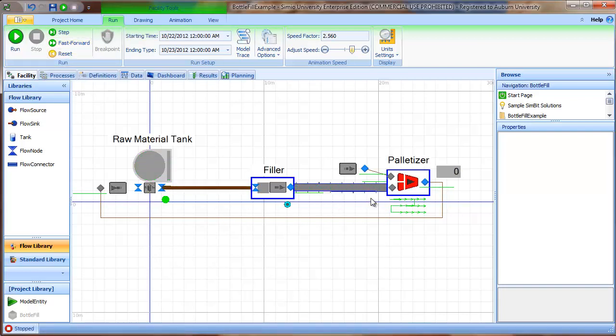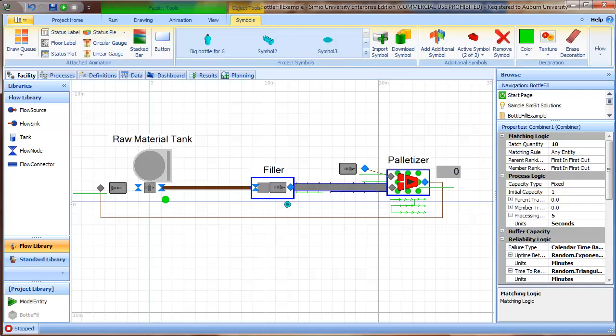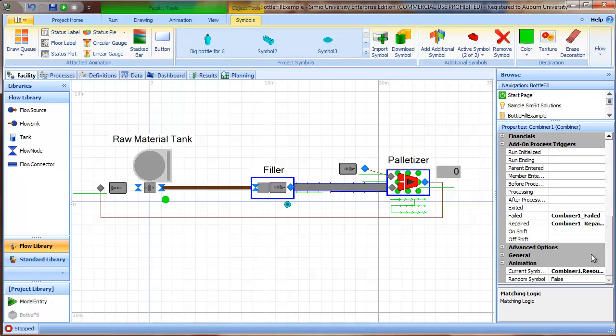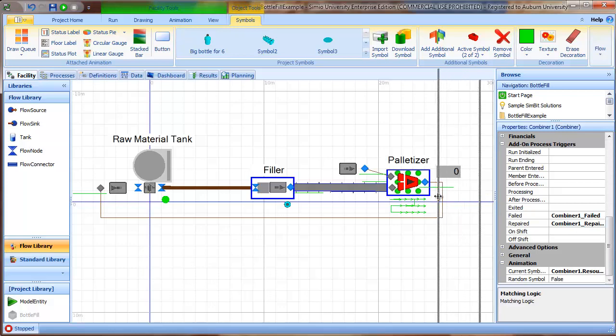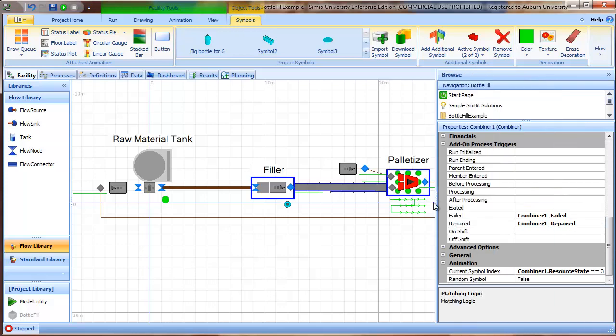So what we need to do in order to have the flow stop, because the palletizer has failed, is we need to create two add-on processes associated with the failure, one to stop the flow, and one to restart the flow.